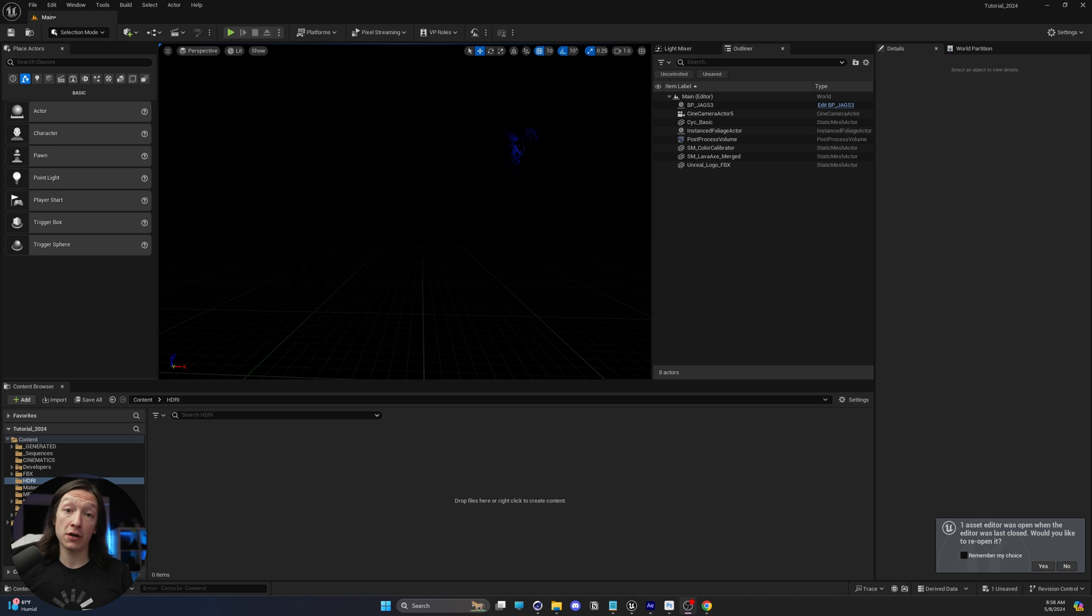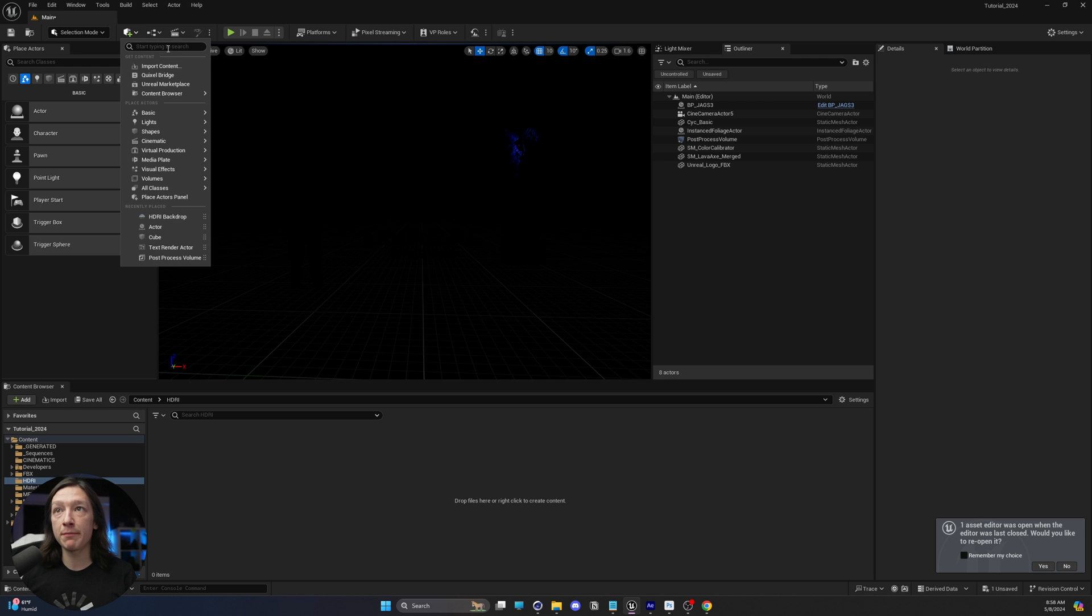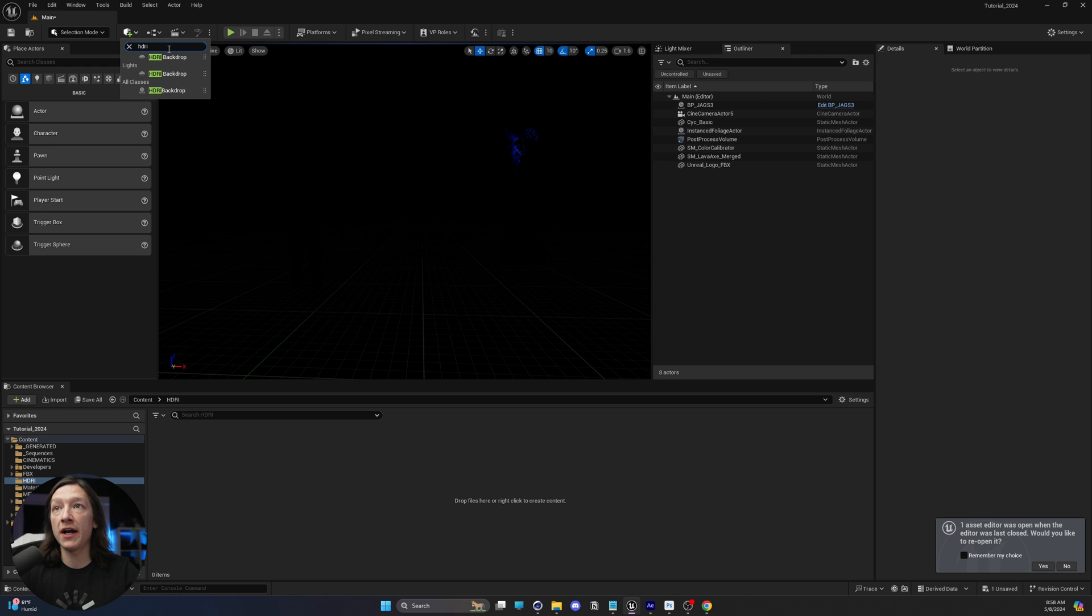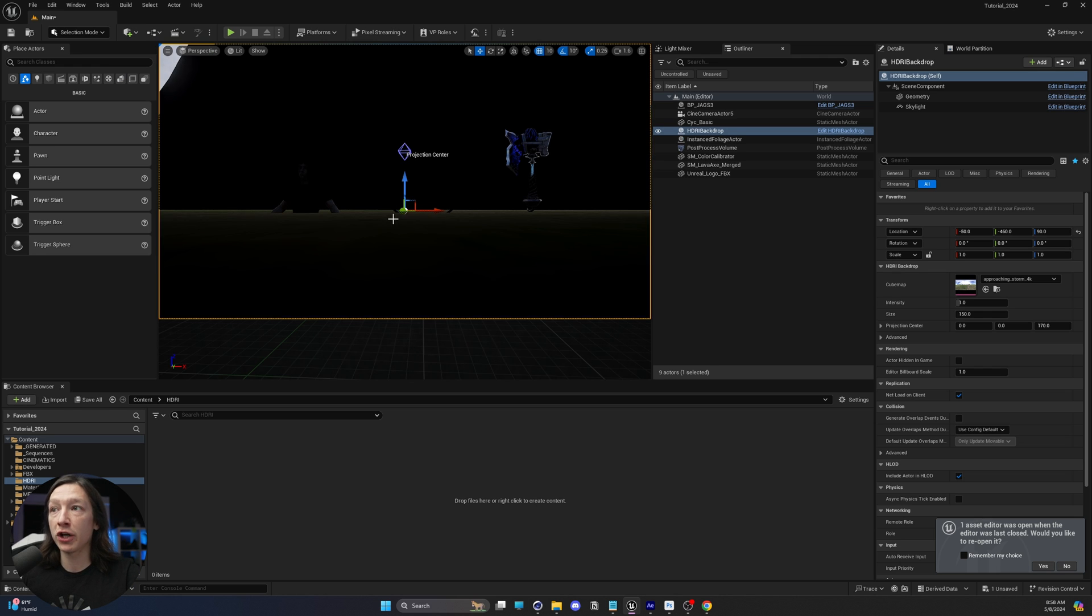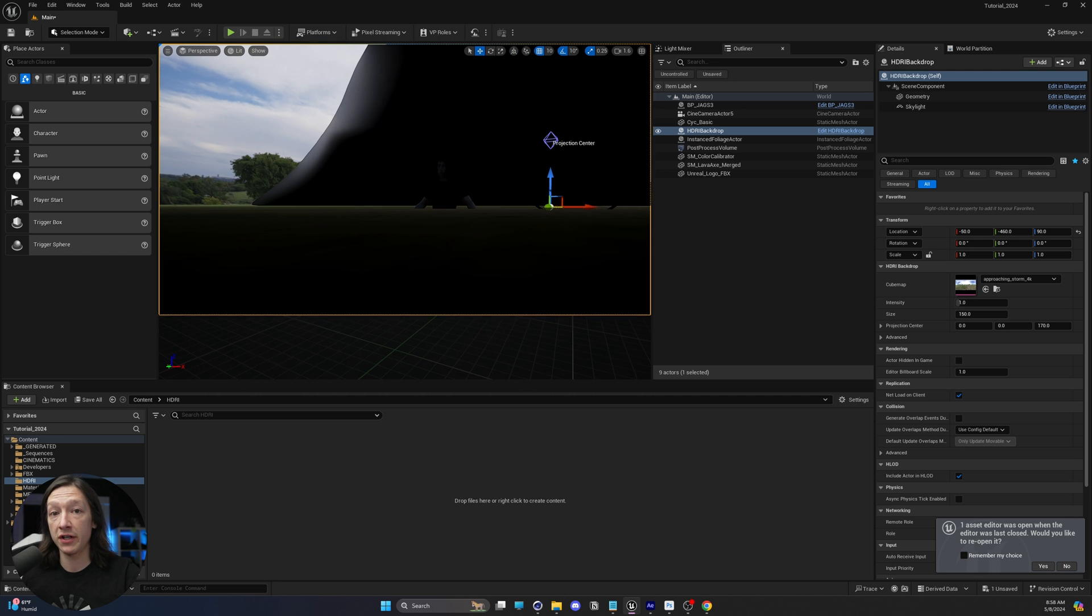If you want to use an HDRI in Unreal Engine 5.4, first you're going to go up to your cube plus sign, quickly add to project menu, and you're going to type in HDRI and add an HDRI backdrop. Double click, and now we have this object in our scene.